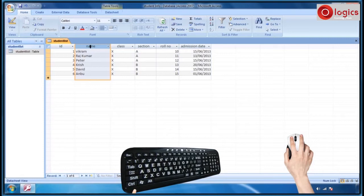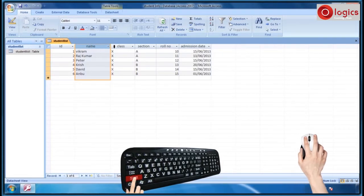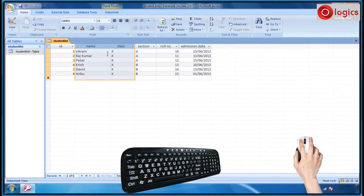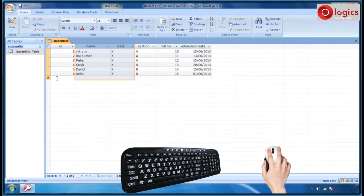Now, let us see how to select multiple columns. Press the shift key and hold it, then click on the other column headers. The two columns are selected. Like this, you can select the required number of columns as well as the required number of rows.